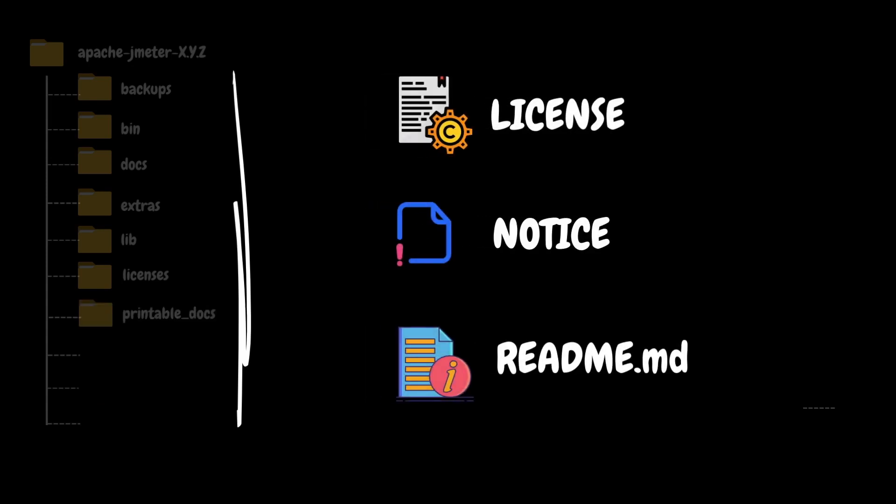Along with all the folders, you can also see three files in the Apache JMeter folder: license, notice, and readme.md. The license file outlines the software licensing terms and conditions, specifying how JMeter software can be used, distributed, and modified.